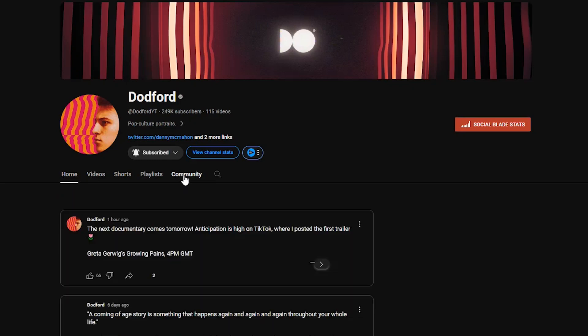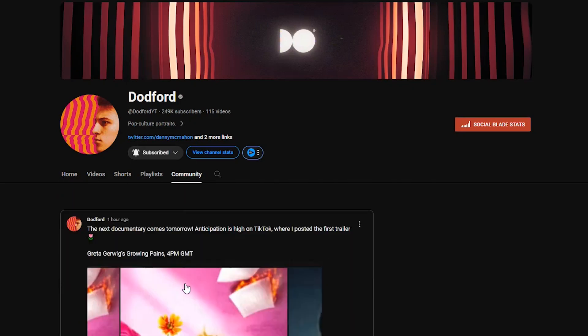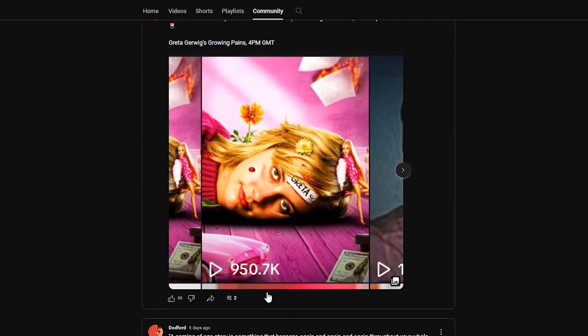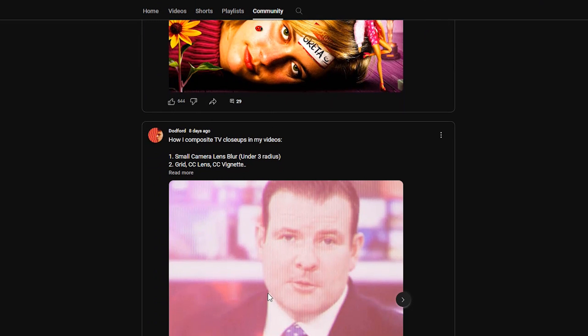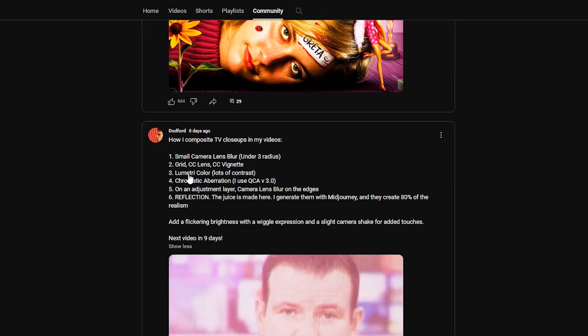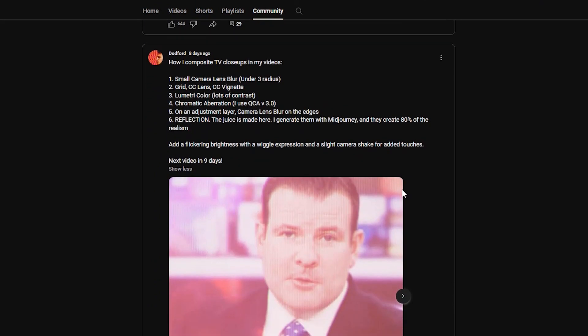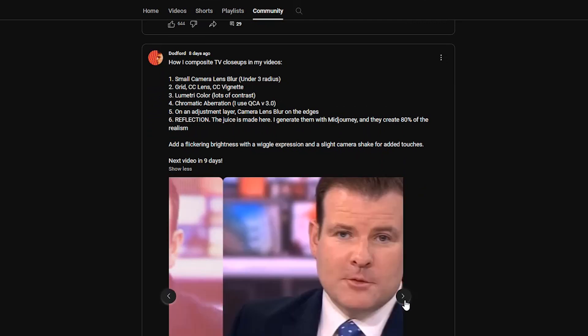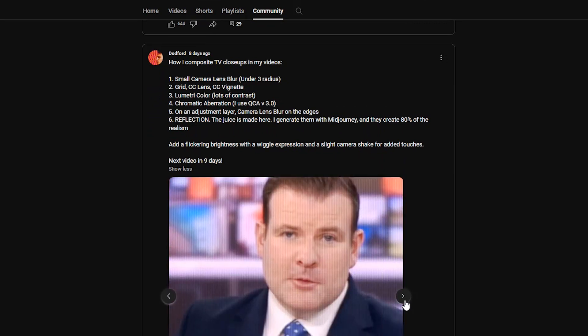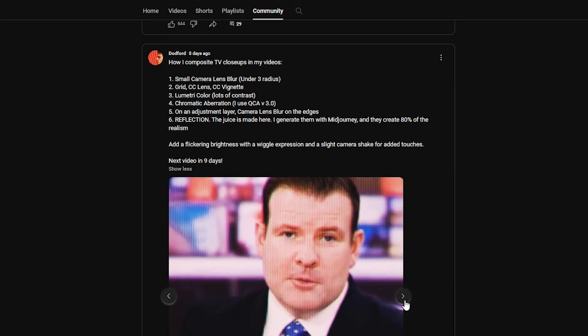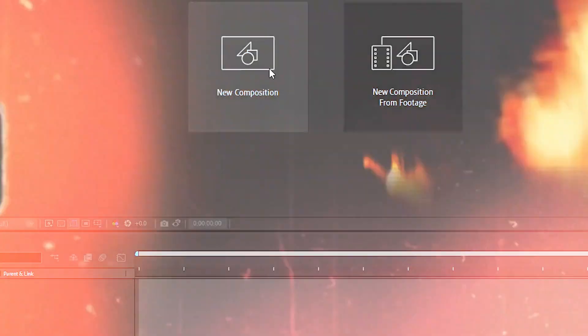A week ago, .4 posted on his community tab the steps he goes through as he is compositing TV close-ups in his videos. But then I saw they weren't that clear for a person who is just beginning. So I decided to create a video following exactly those steps and maybe I could add something also to spice it up.